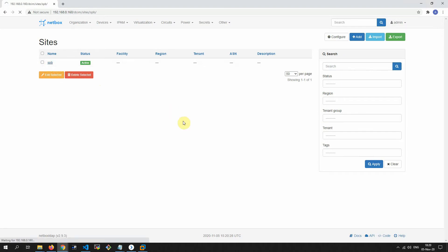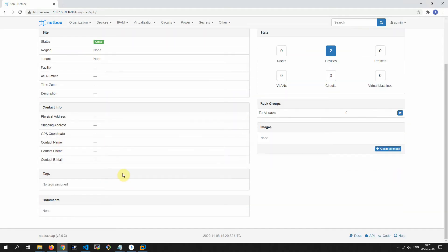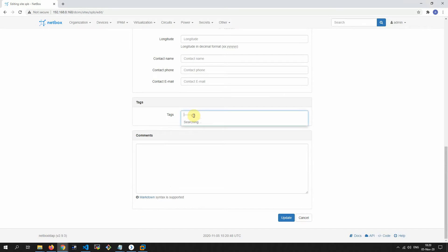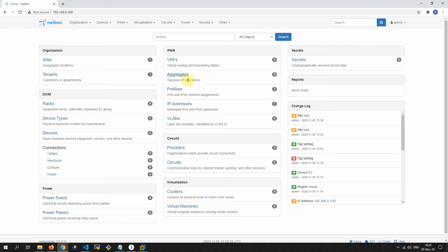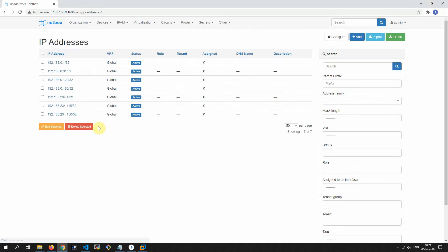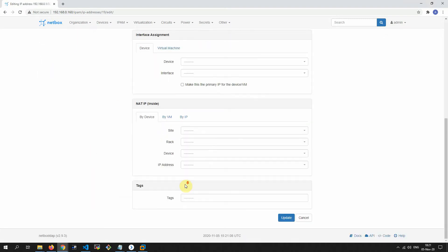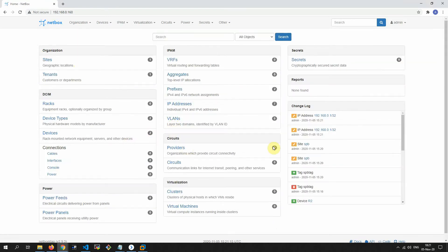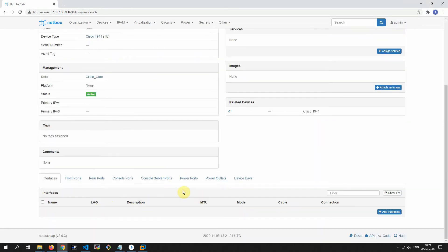We must tag everything we want to show to restricted users. Edit and apply the SPB tag. For example, we want to show restricted users the first IP address — we tag that with the SPB tag. And so on for other items, for example device R2 — edit and apply the SPB tag.